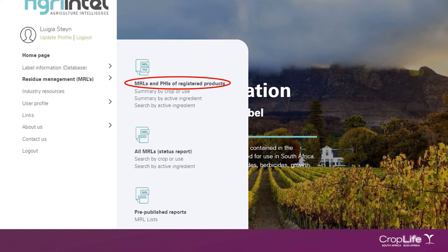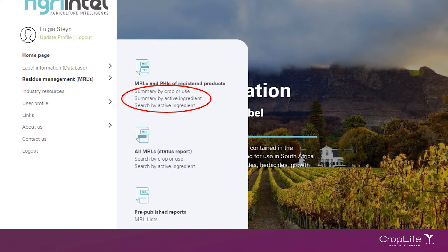The MRLs and PHIs of registered products section will also contain information on the private standard requirements and market preferences of various international retailers for the use and residues of pesticides. There are three different types of reports available in this section: namely summary by crop or use, summary by active ingredient, and search by active ingredient.